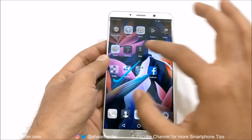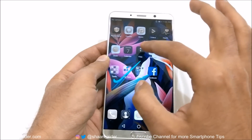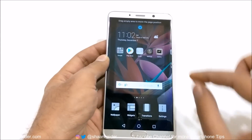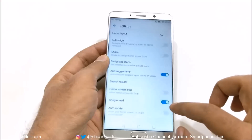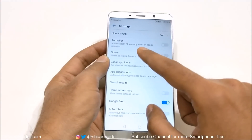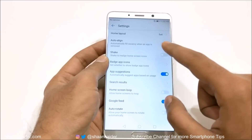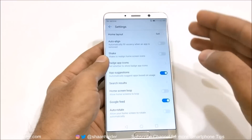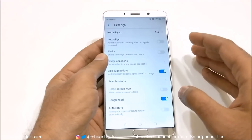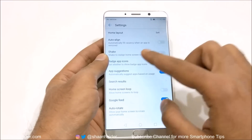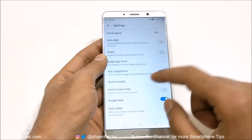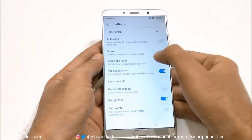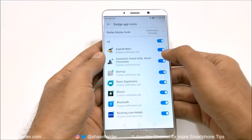Then there is the option of auto-aligning applications — if you remove any application, the rest of the icons will auto-align. Or you can shake to align the home screen icons. Then there's an option called badge app icons; if you tap on this, you will get the option to select your preferred badge style.